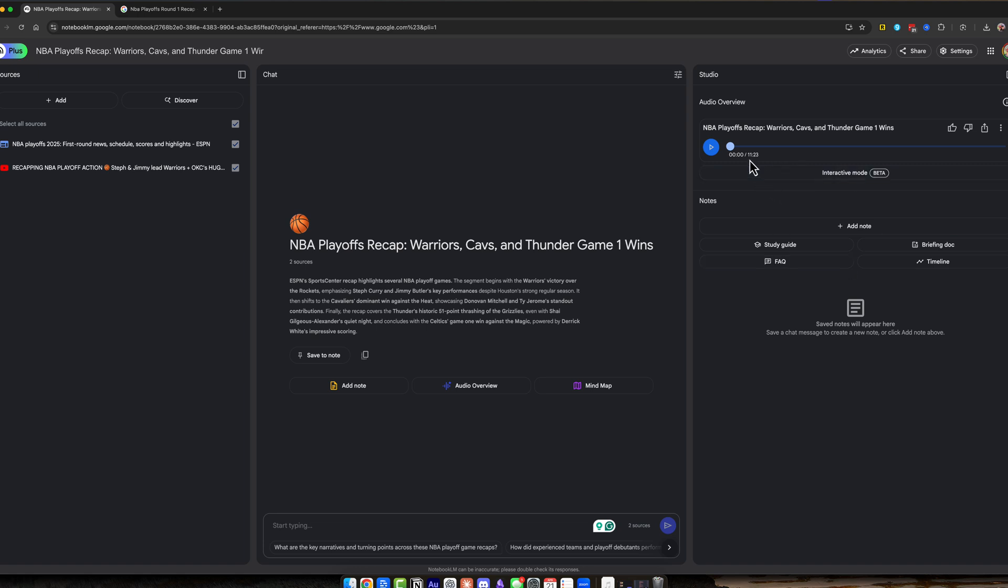But as you can see, it's an 11 minute and 23 second podcast audio episode, where if I play it back, right, let's dive right in. The 2025 NBA playoffs are officially underway. The energy is palpable. And wow, these opening games have given us a lot to talk about already. Absolutely. First rounds kicked off and it feels like we're already.